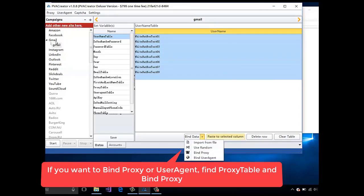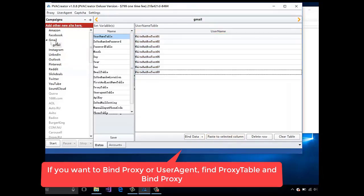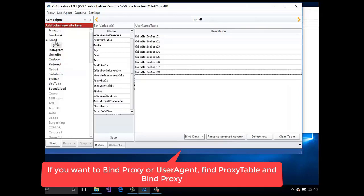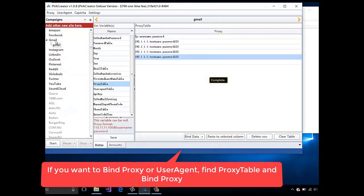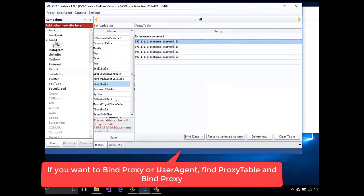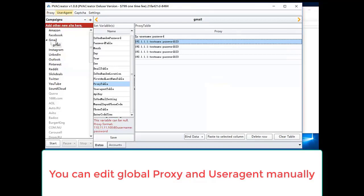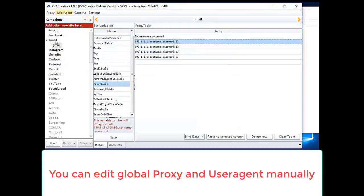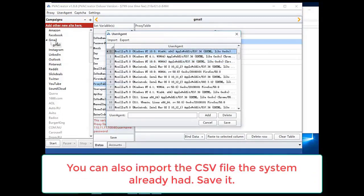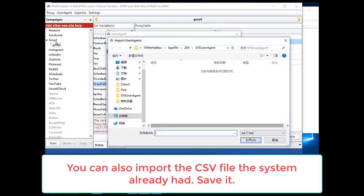If you want to bind proxy or user agent, find the proxy table. You can edit global proxy and user agent manually. You can also import the csv file the system already has.